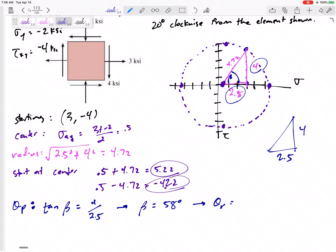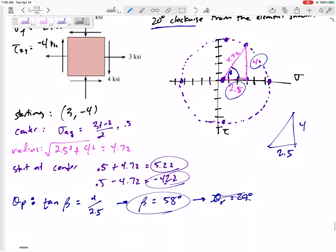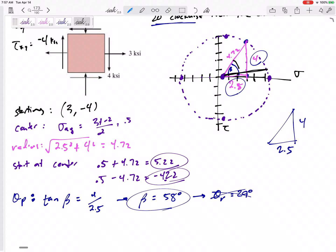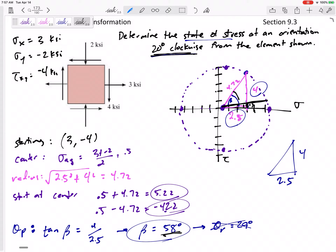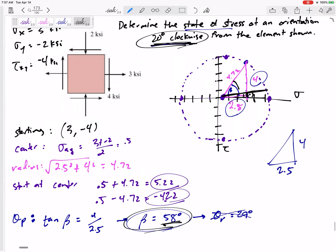So theta p would be 29 degrees, but it wasn't asked for. On Mohr's Circle I'm starting at 58 degrees. I want the state of stress 20 degrees clockwise, so I go 40 degrees clockwise on Mohr's Circle. Starting at 58 and going down 40 leaves me at an angle of 18 degrees from the horizontal.